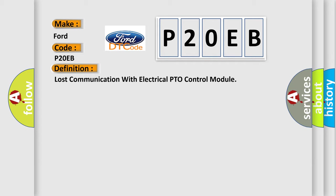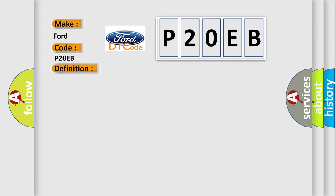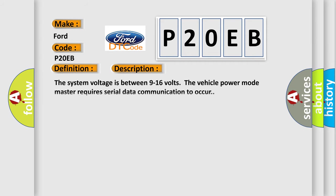And now this is a short description of this DTC code. The system voltage is between 9 to 16 volts. The vehicle power mode master requires serial data communication to occur.